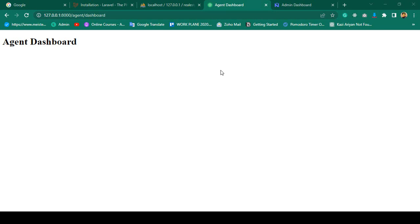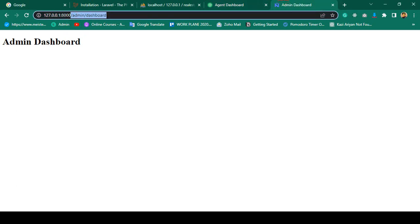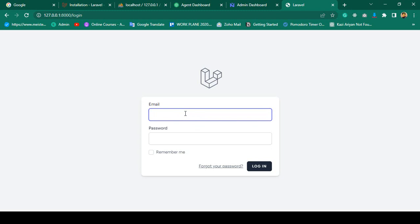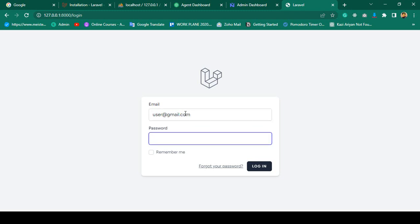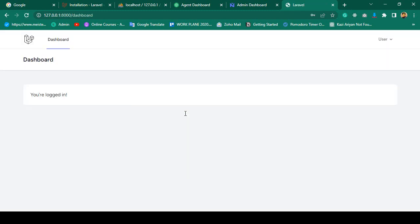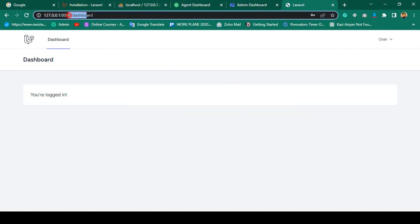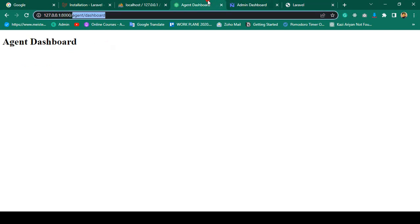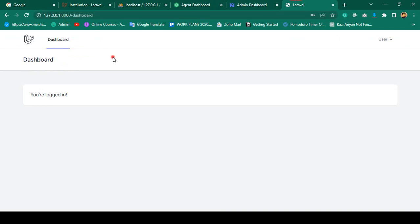Hello friend, welcome back. In our previous video we successfully created two pages: an agent dashboard and an admin dashboard, and by default there is also a user dashboard. If you log in with a user account, you are successfully redirected to the user dashboard. Now I want to make it so that when logging in as admin, you are redirected to the admin dashboard, and for an agent, to the agent dashboard.